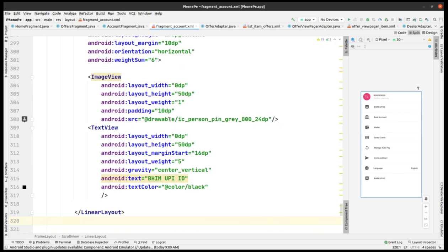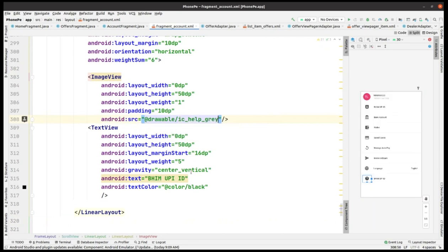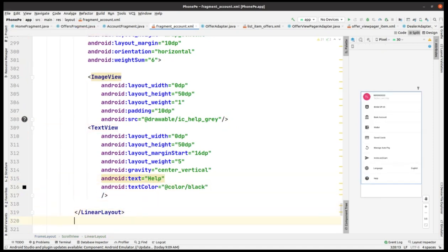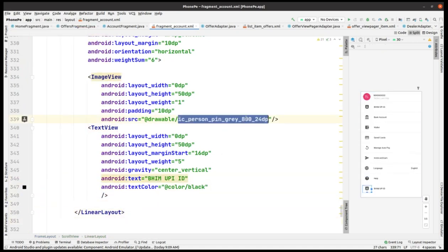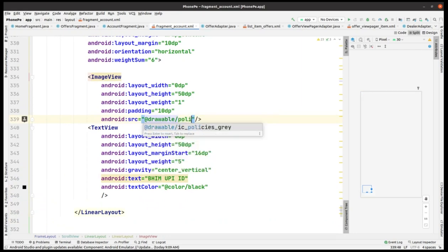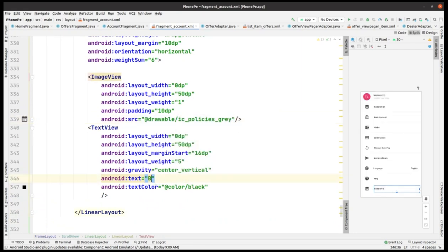Now I make changes again within the icon, and then here also I have to make changes — like 'Help'. Pasting it again for 'Policies' and adding the policy option. This XML file is now completed — we have added all the things.